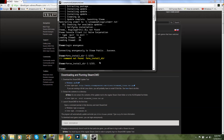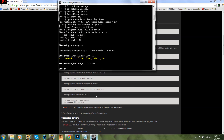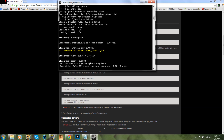There we go. Now you're going to type app_update space 232330, and validate. Actually, you don't have to type validate — my bad. You can just hit enter from there, then it should start installing.